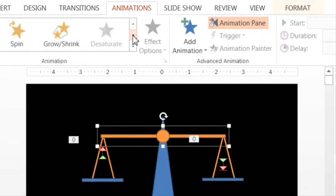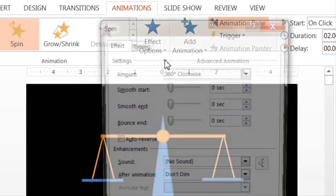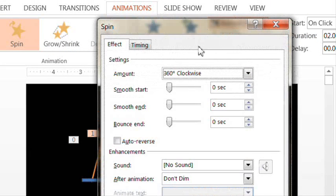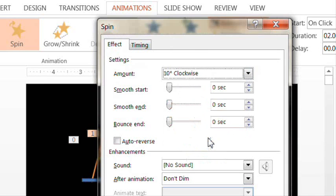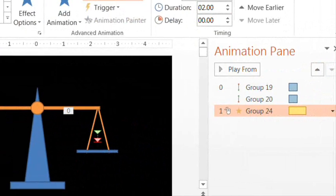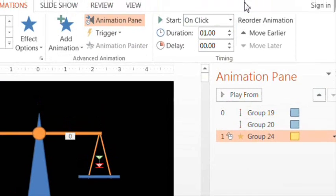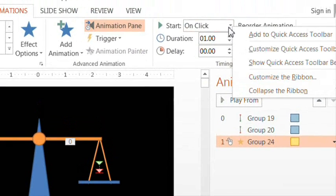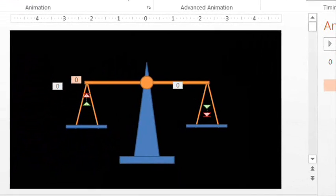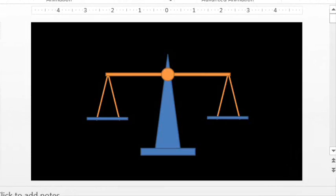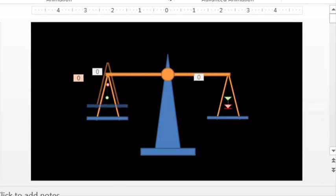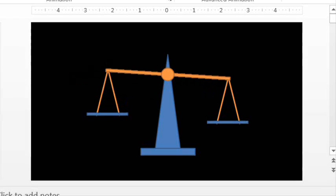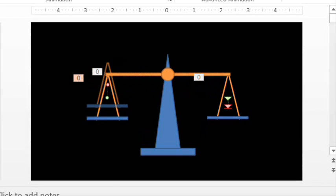And whoa, that's way too much for us. Let's go to effect options and change the rotation to 10 degrees clockwise. Let's make it one second in duration to match the scales. And make it start with previous. Okay, and now let's test it out. Very cool. And again. Nice. Great.